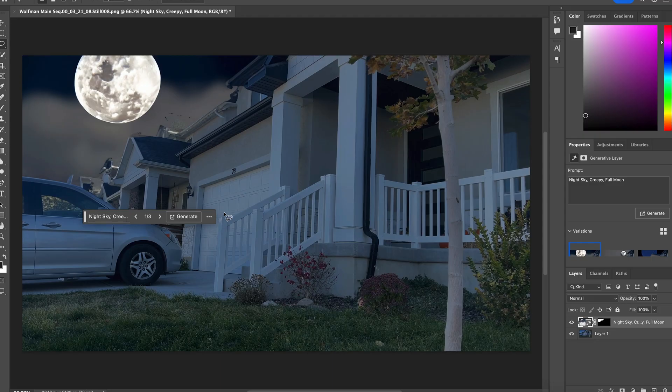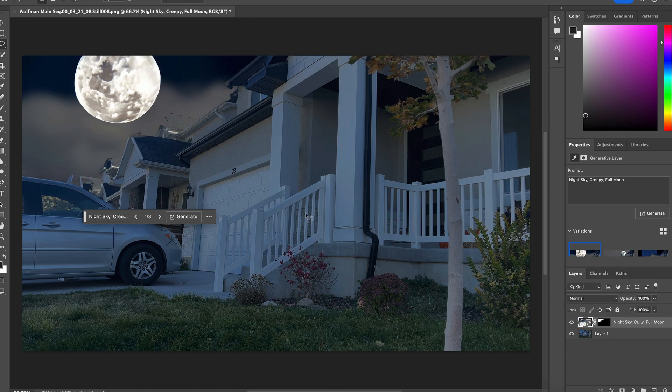It's not bad. That first one really isn't. The light seems a little off to be right there, but let's see what our other options are.